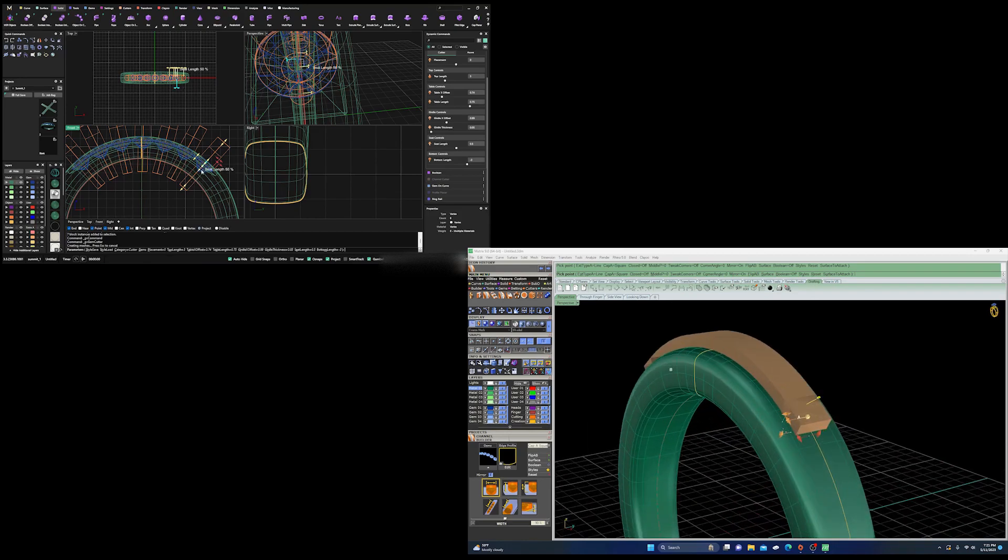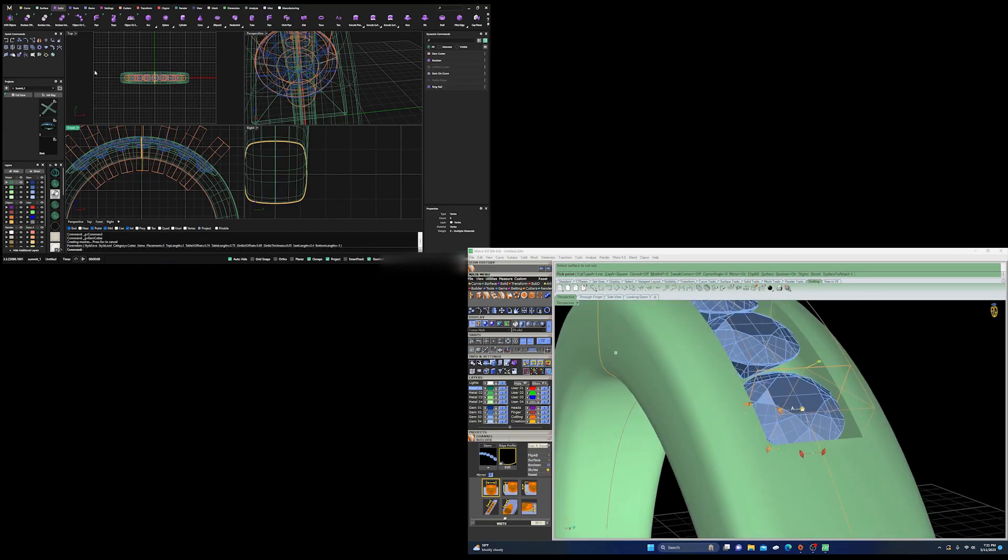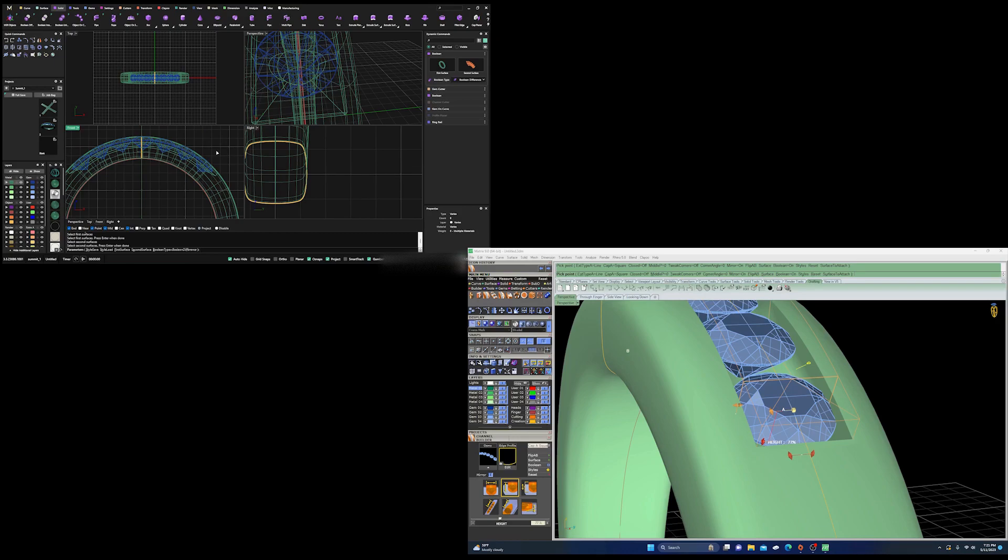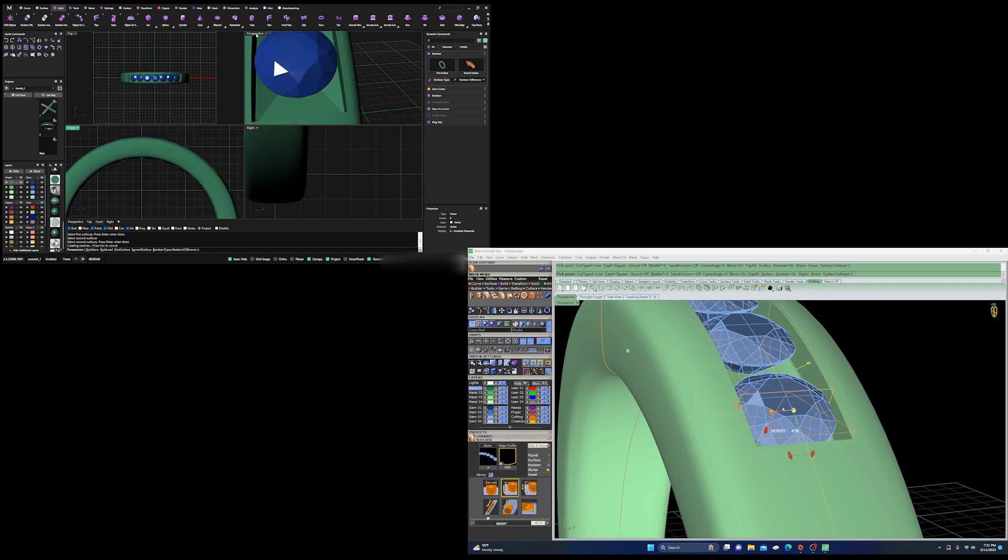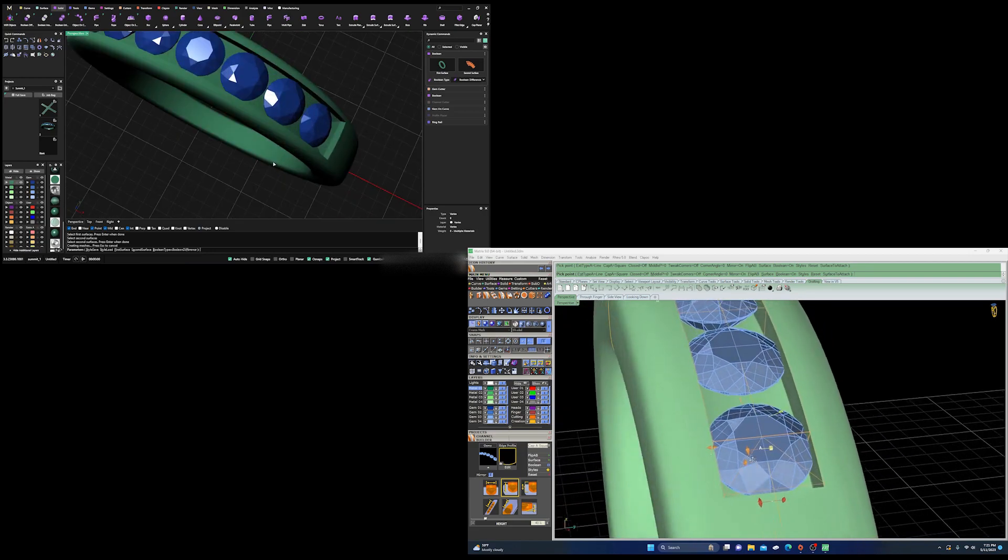One thing I did like in Matrix 9 though - you were able to see the boolean as you're doing it so you can kind of get in there and do it. But that's definitely not a deal breaker for myself.